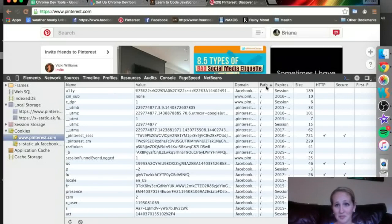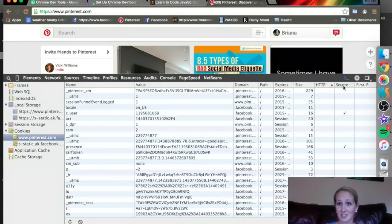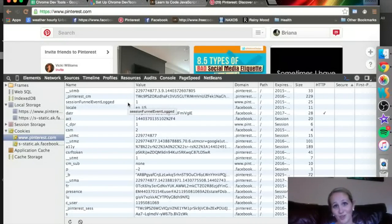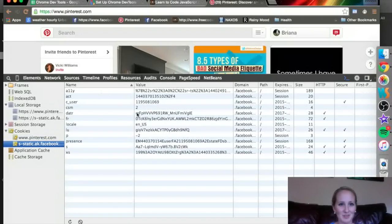You can sort them by the domain, by the path, by when they expire, if they are HTTP, if they're secure — which not all of them are. That's just part of the deal with cookies. Here's the Facebook ones.